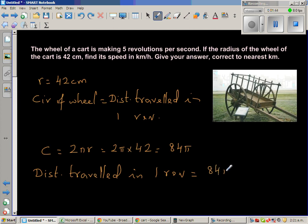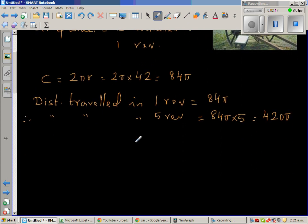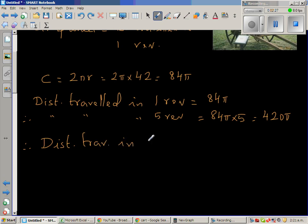Therefore, distance traveled in five revolutions — now we take five because the wheel travels five revolutions per second — so that would be 84π times 5, which gives us 420π centimeters. This is the distance traveled in five revolutions, which is the same as the distance traveled in one second. Therefore, distance traveled in one second is 420π centimeters.